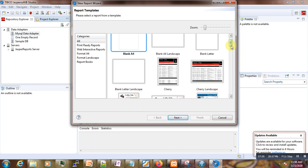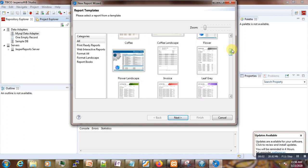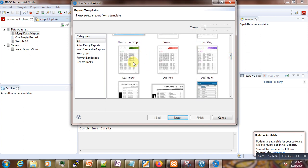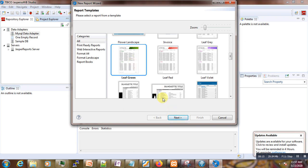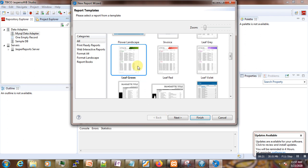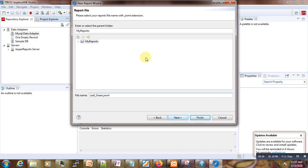We right-click on Jasper Reports. We don't want a blank report — just for demonstration purposes we select a default template. We choose, for example, the 'Leaf Green Landscape' template — the name is shown below. We click Next and select the location where we want to save our report, naming it 'my leaf'.